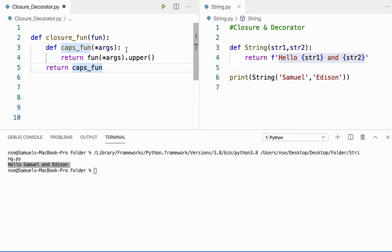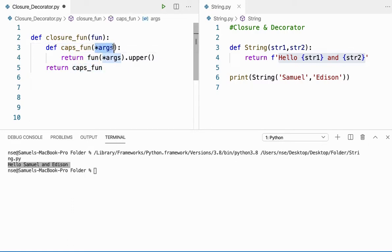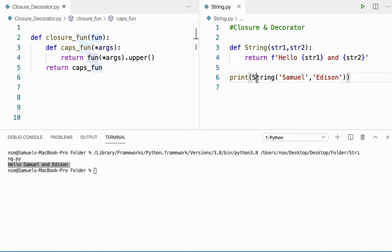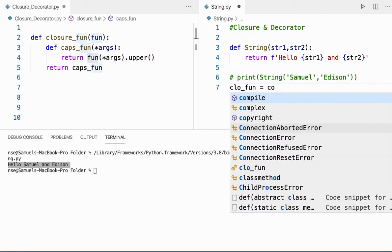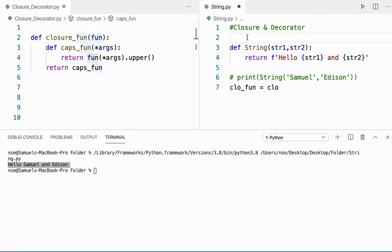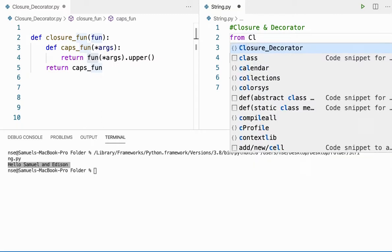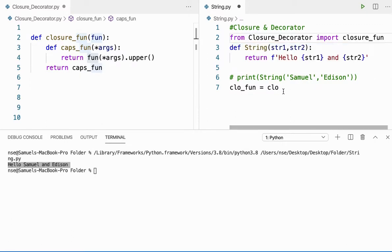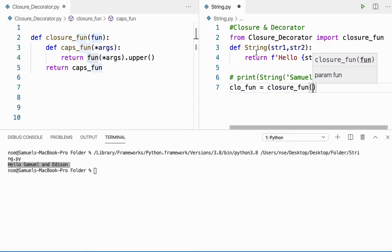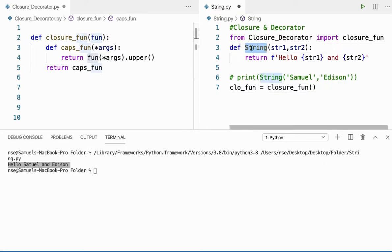I've written a separate code for that. I have a method called 'closure_function' that takes any function as an argument, and an inner method called 'cap_fun' that takes some number of arguments. Now I cannot use this process directly — I need to do something else. Before calling the method, I need to import from the 'closure_decorator' file — I'll import 'closure_function'. Then I'll say 'closure_fun' and pass the function 'string' to it.